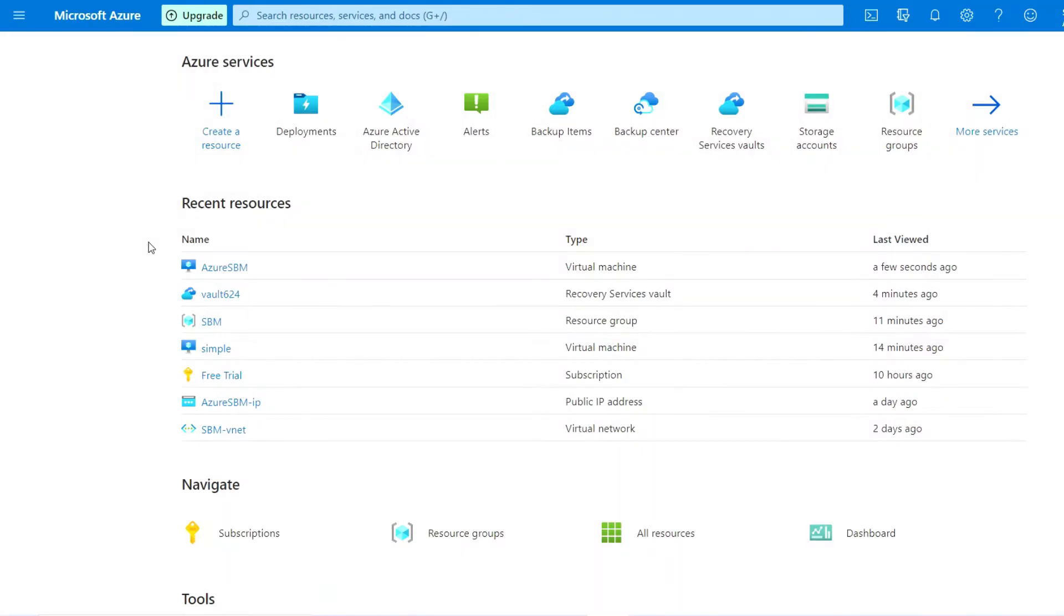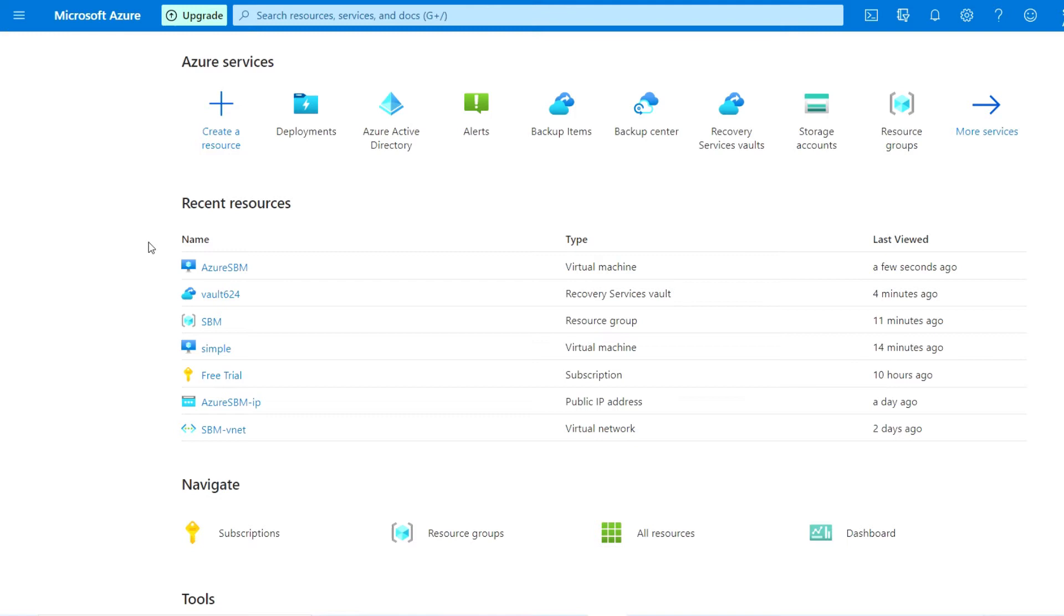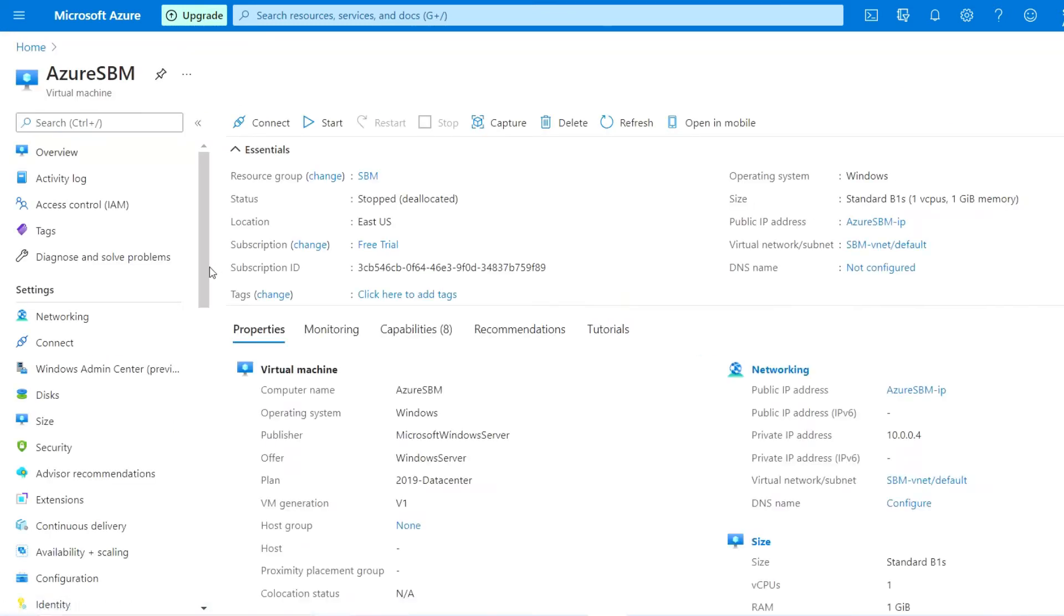Welcome to my YouTube channel, this is Ajit Kumar. Today we will discuss how we can change the recovery service vault for any VM if a VM is configured with backup and the recovery service vault is configured. So how we can change that recovery service vault from the VM? Basically, this is my VM.